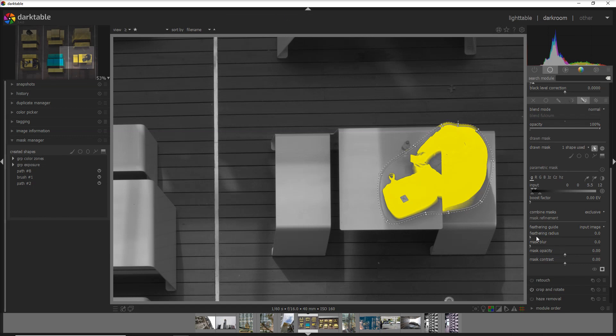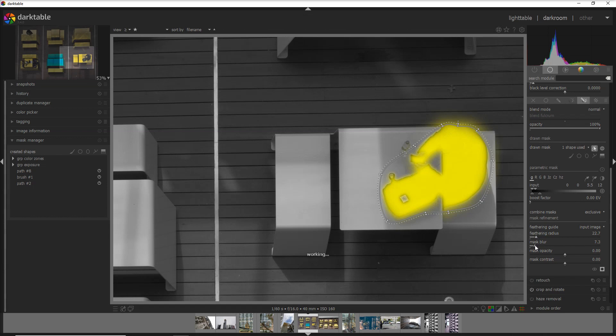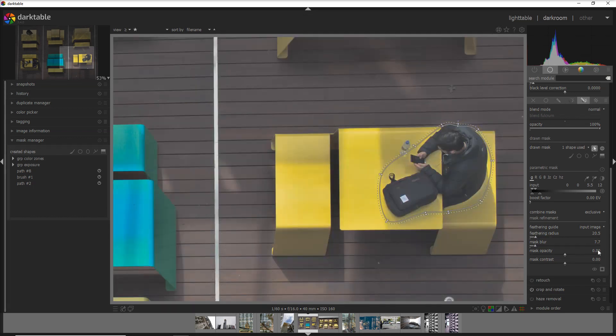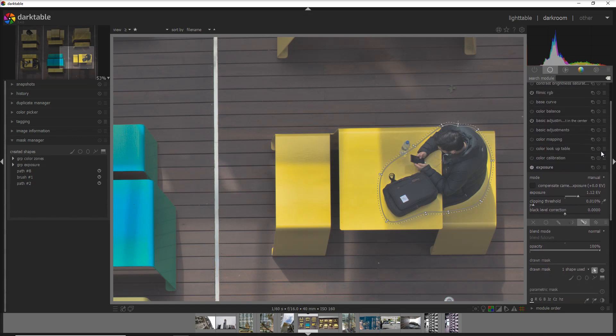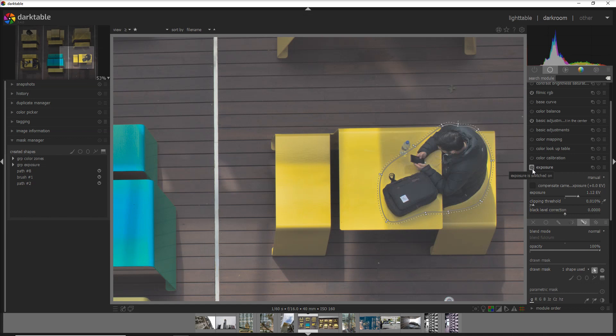And we add a little bit of feather radius and mask here. Okay, I think we have done our change and we can see before and after. Before, after. You see the change is applied only to the person but not as much to the area around.